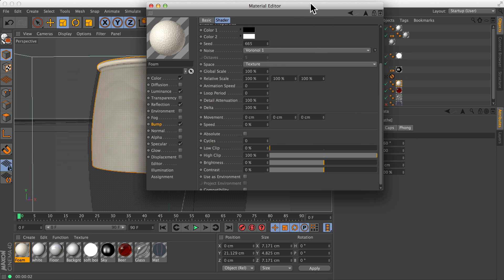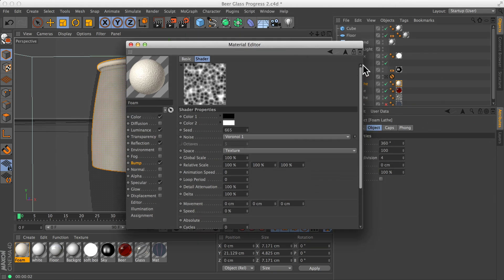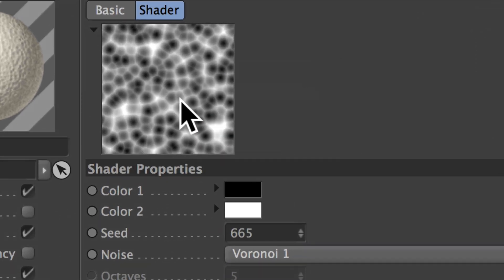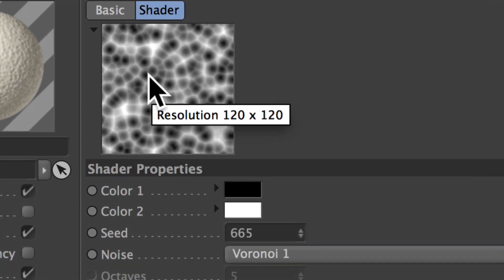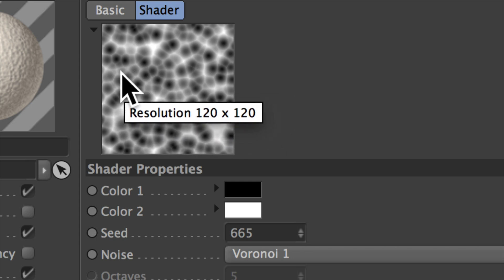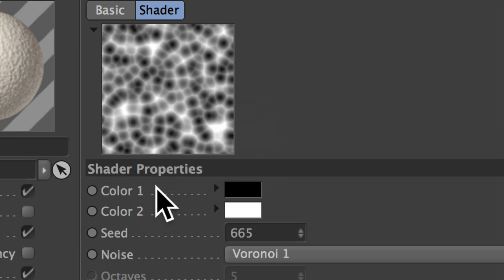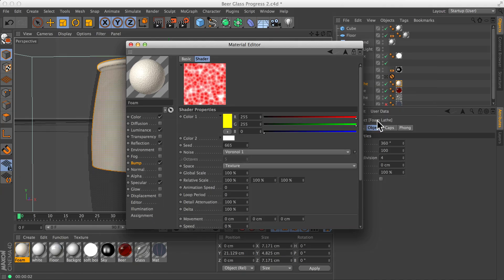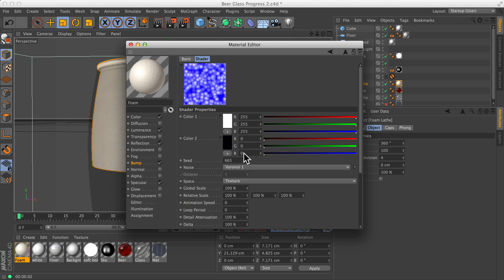As with any bump channel, the white parts will go up and the black parts will go down. So what we can see right now is that this is all backwards — we want all these little round shapes to rise up as if they're little bubbles. So we're going to flip the colours: rather than black and white, we're going to go white and black. We've essentially just flipped it, and this makes quite a nice little bubbly structure.